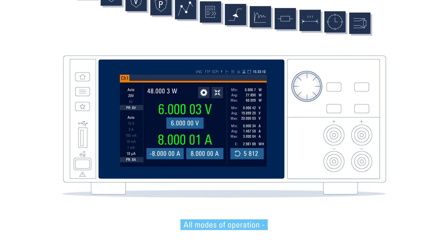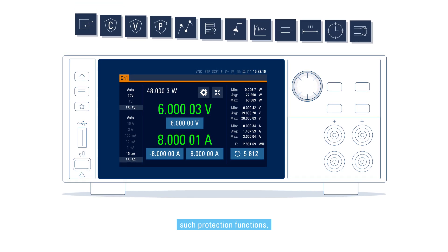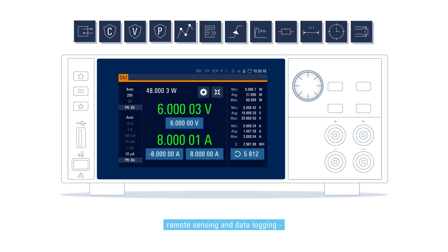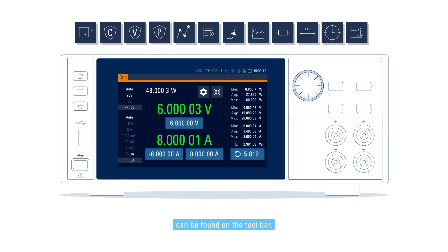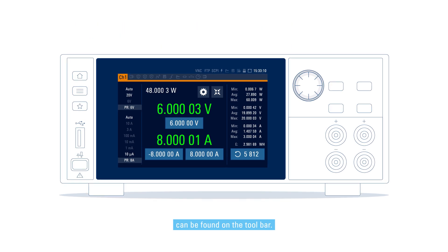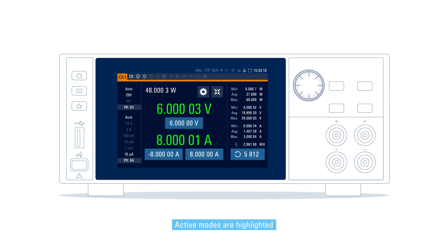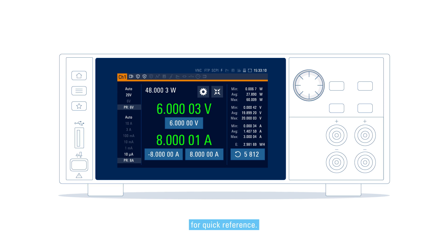All modes of operation, such as protection functions, remote sensing, and data logging, can be found on the toolbar. Active modes are highlighted for quick reference.